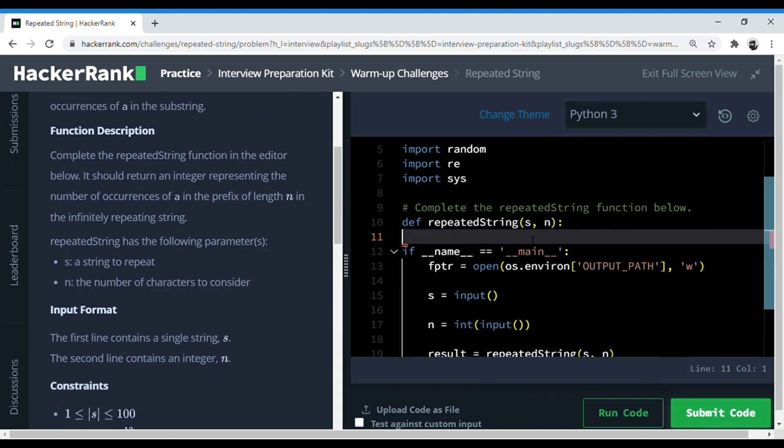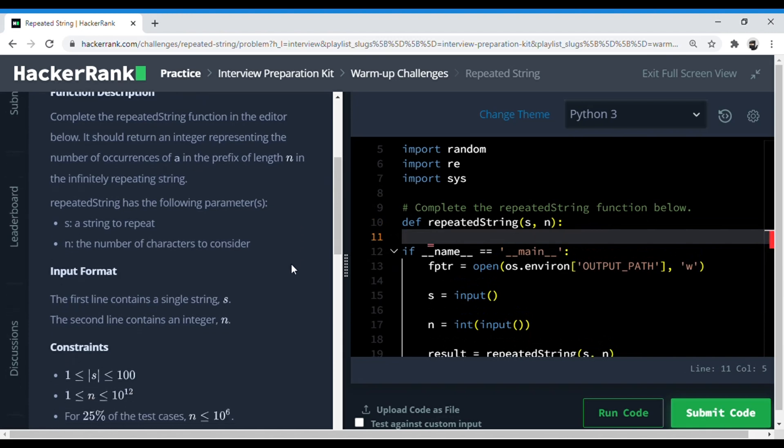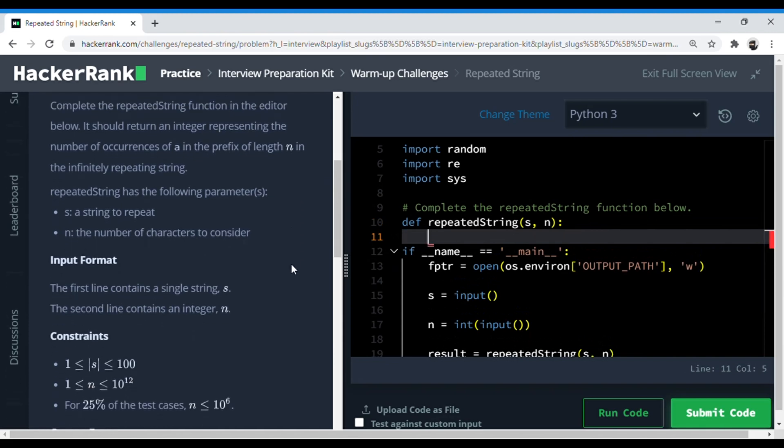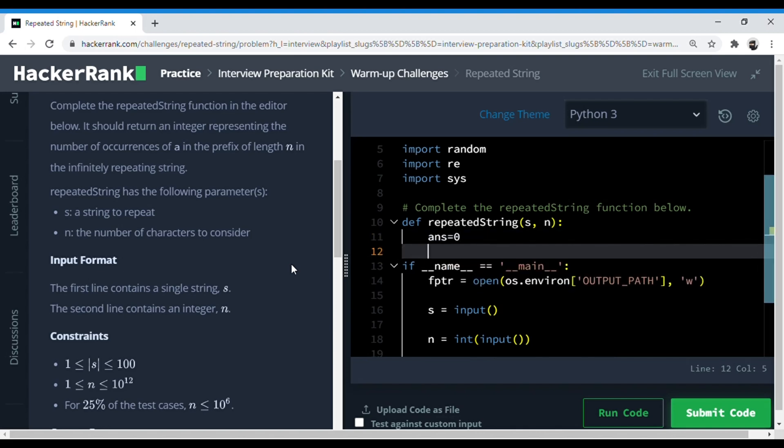So as I see this question, I think first we just initialize the answer to 0, and then we find the number of a's that are there in this original string, right?